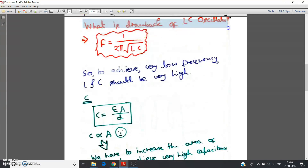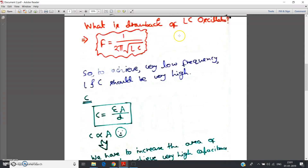Hello friends. In my previous videos on oscillators, I discussed several LC oscillators and RC oscillators — like the RC phase shift oscillator and Wien bridge oscillator. For LC oscillators, I discussed the Hartley oscillator, Colpitts oscillator, and others. Now in this video, I am going to discuss the drawback of LC oscillators. This is a very important topic and may come as an MCQ question in your quiz.